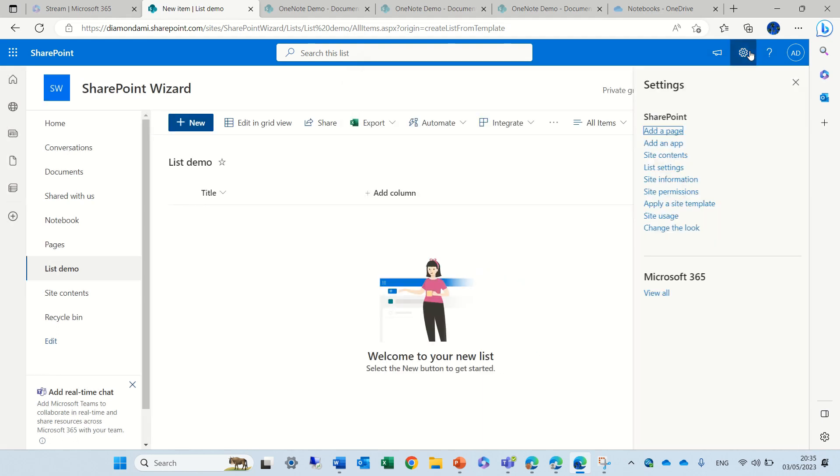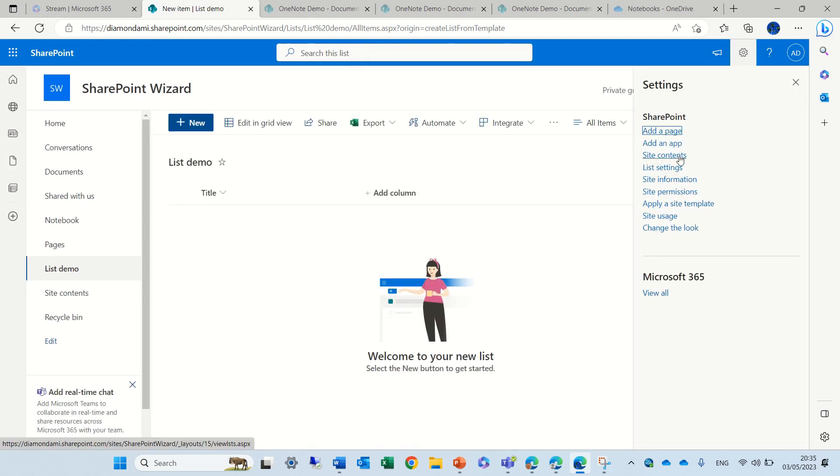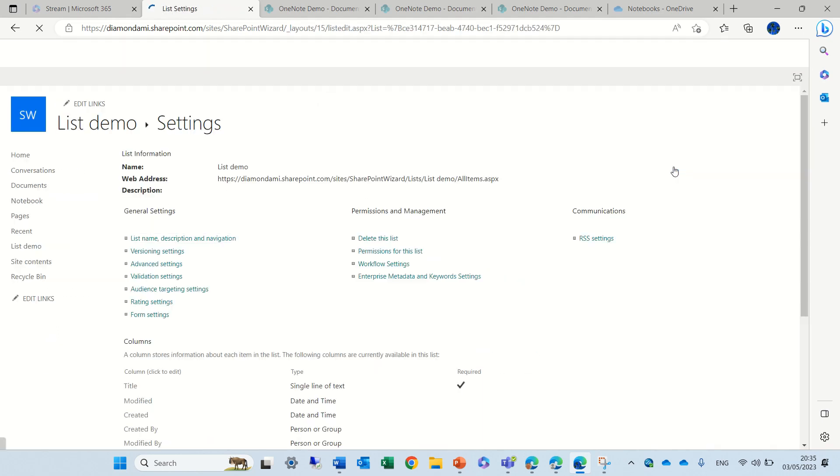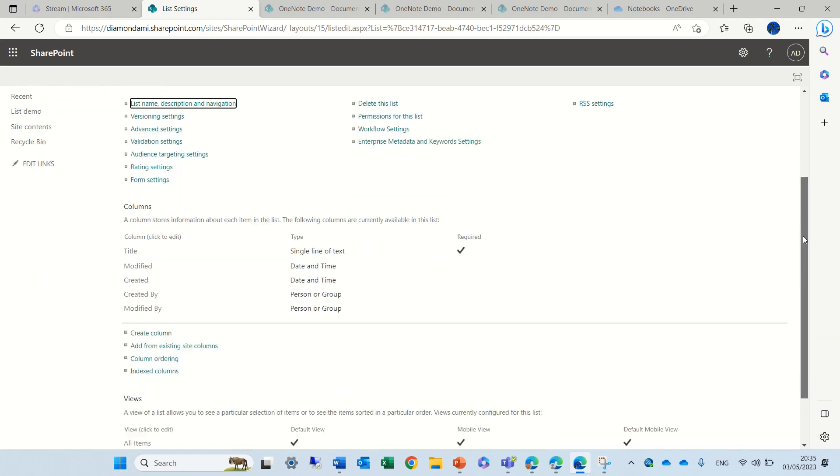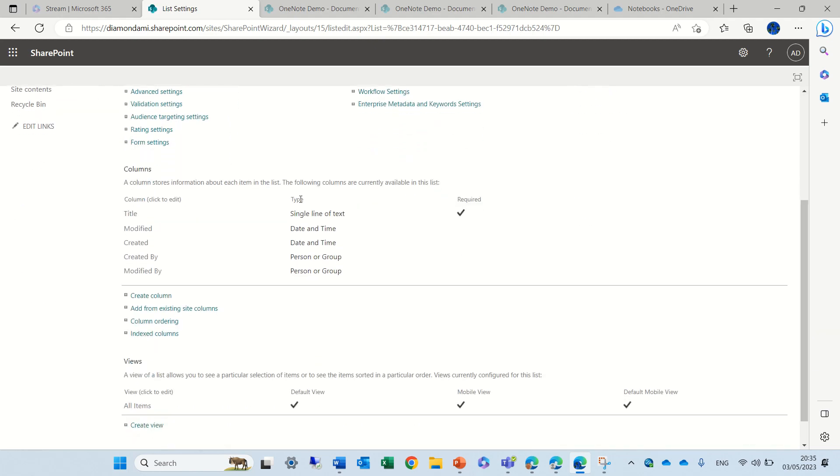If we go to the gear icon and list settings, we will not see it here. We see only title, created, and other things.